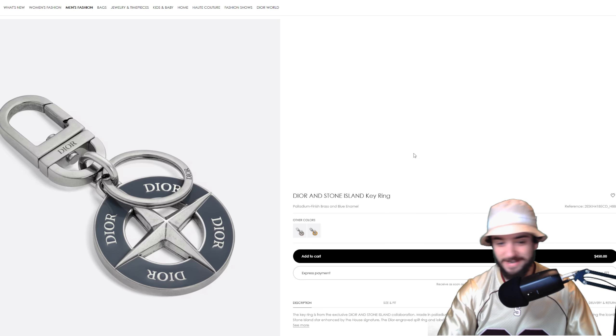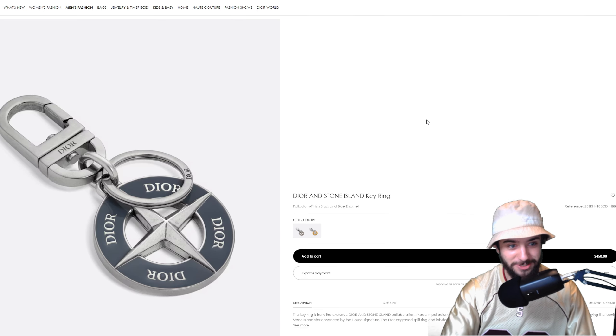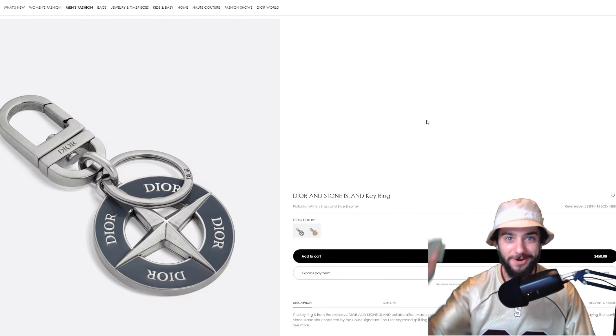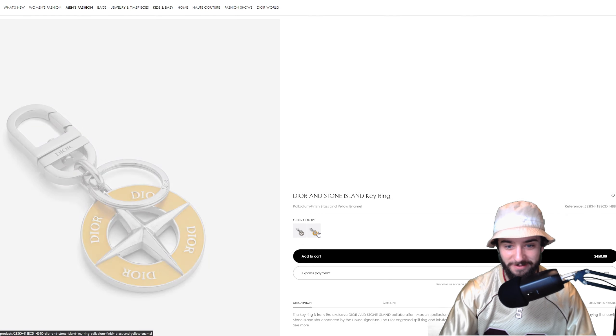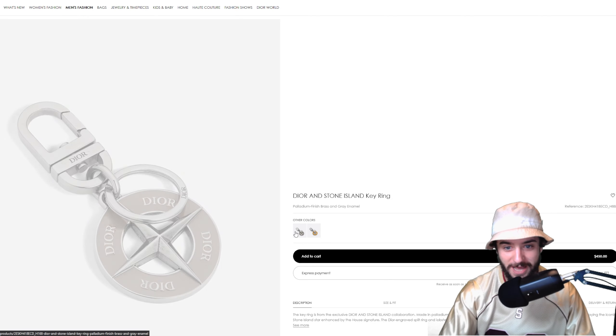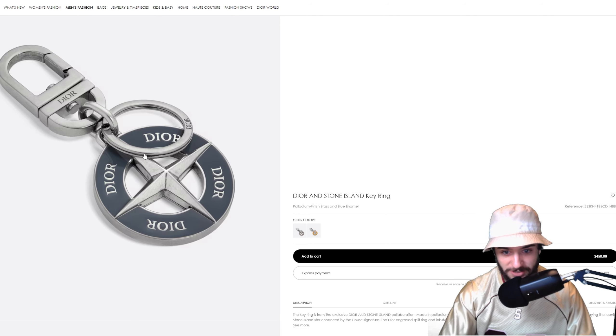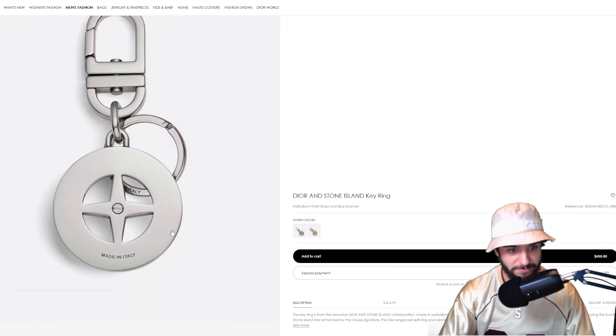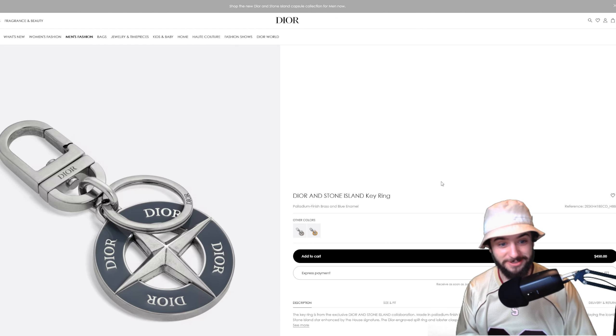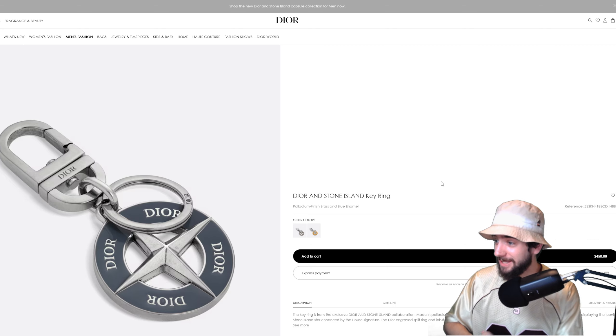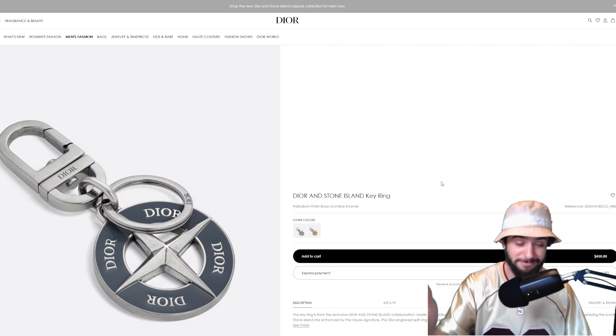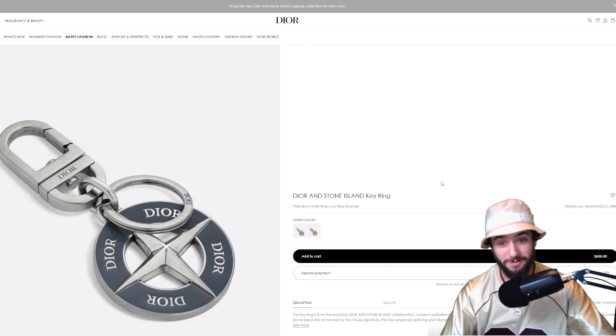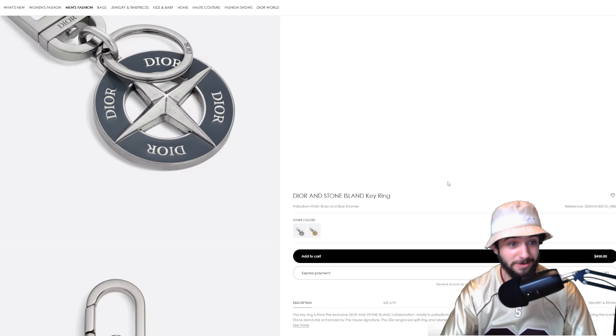Next up we have a key ring which takes the price all the way up to $450. Available in these two colors, we have yellow enamel and gray enamel, and then also blue enamel, so there's three colors. This is just the start of this collection, letting you know there are plenty of other items that will make this seem like a steal.